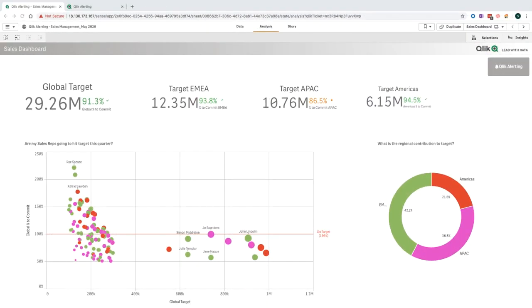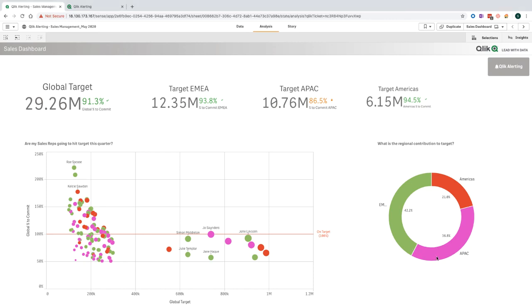This is my demo scenario. It's based off a global organization where I'm the SVP of Worldwide Sales, and I have over 100 sales reps that report in to me over three different regions. Overall, we're doing very well. However, I can see that in APAC, we're a little bit behind the other regions, and therefore, I'd like to keep a closer eye on that region.